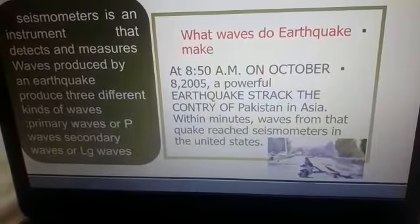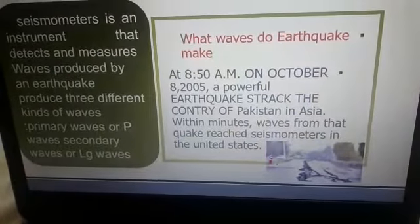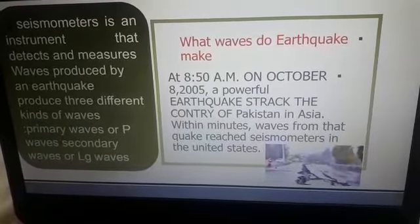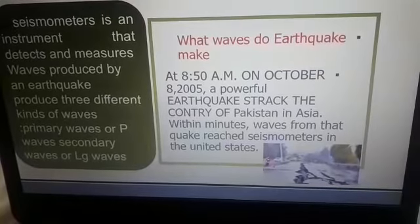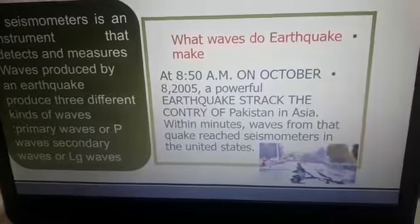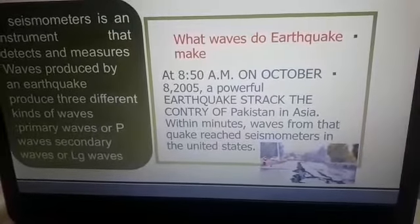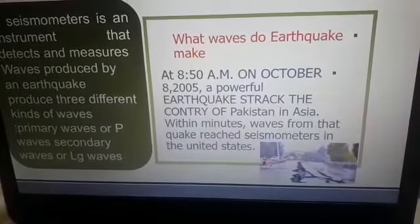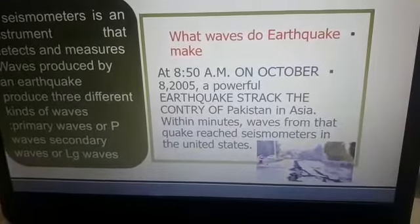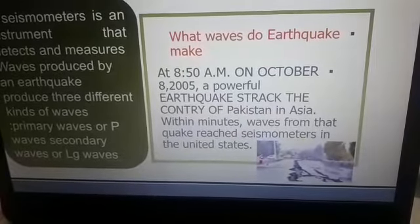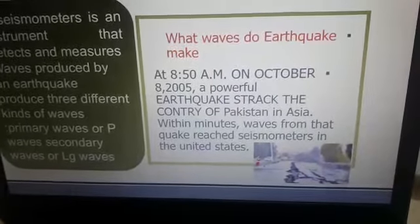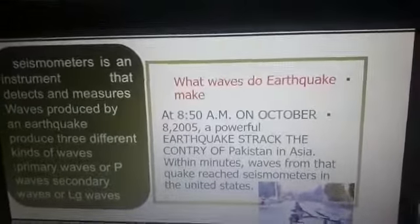What waves do earthquakes make? At 8:50 a.m. on October 8, 2005, a powerful earthquake struck the country of Pakistan in Asia. Within minutes, waves from that quake reached seismometers in the United States.